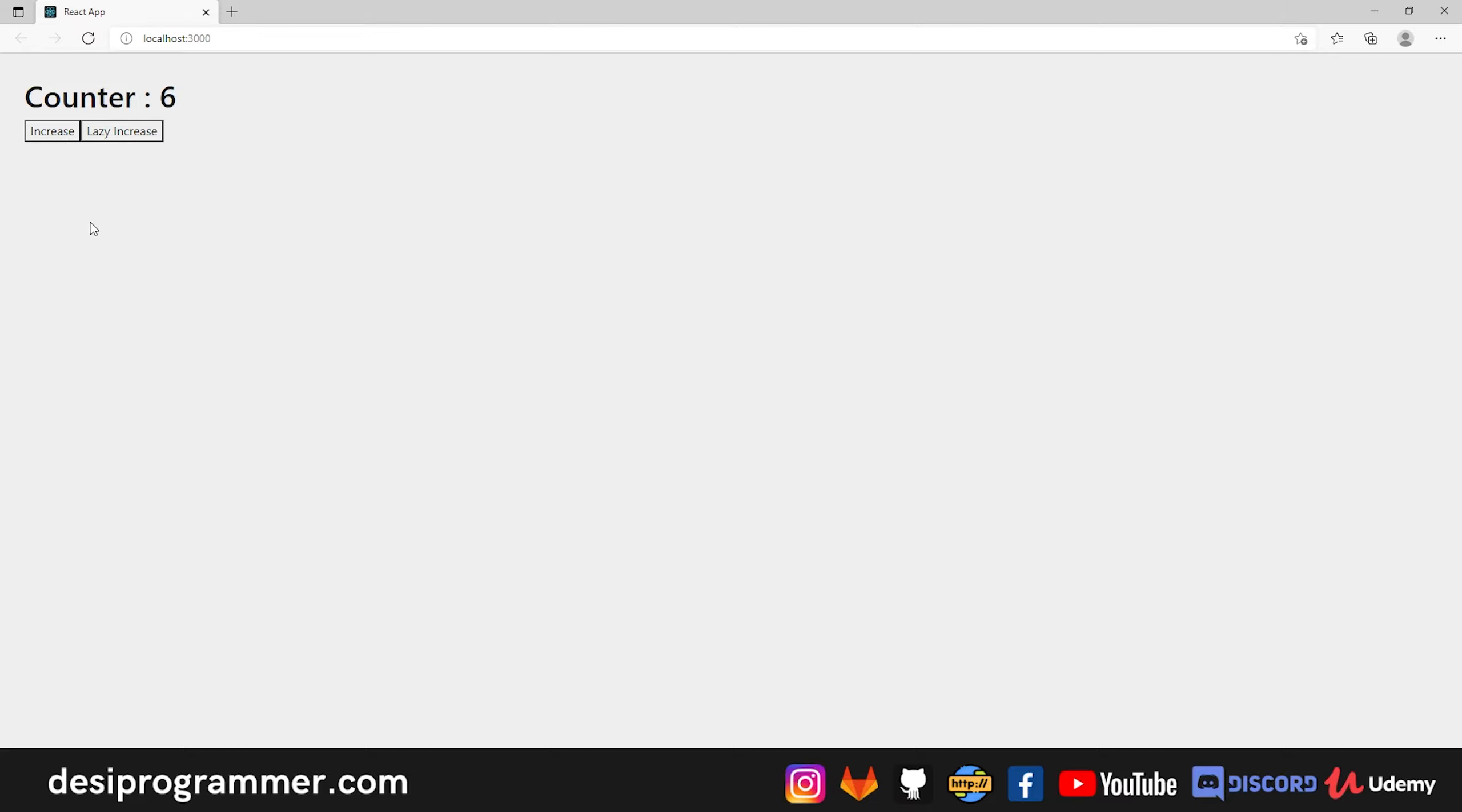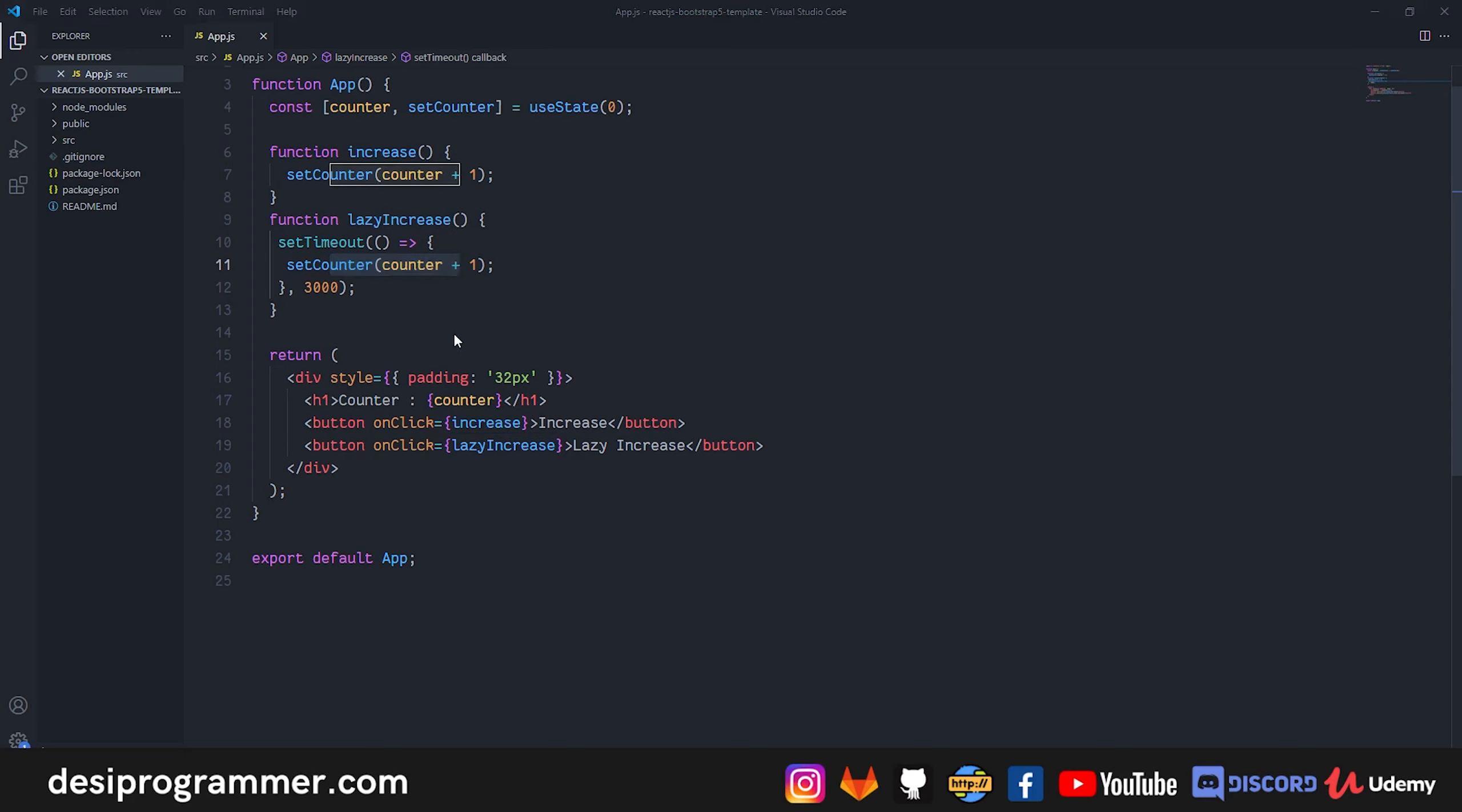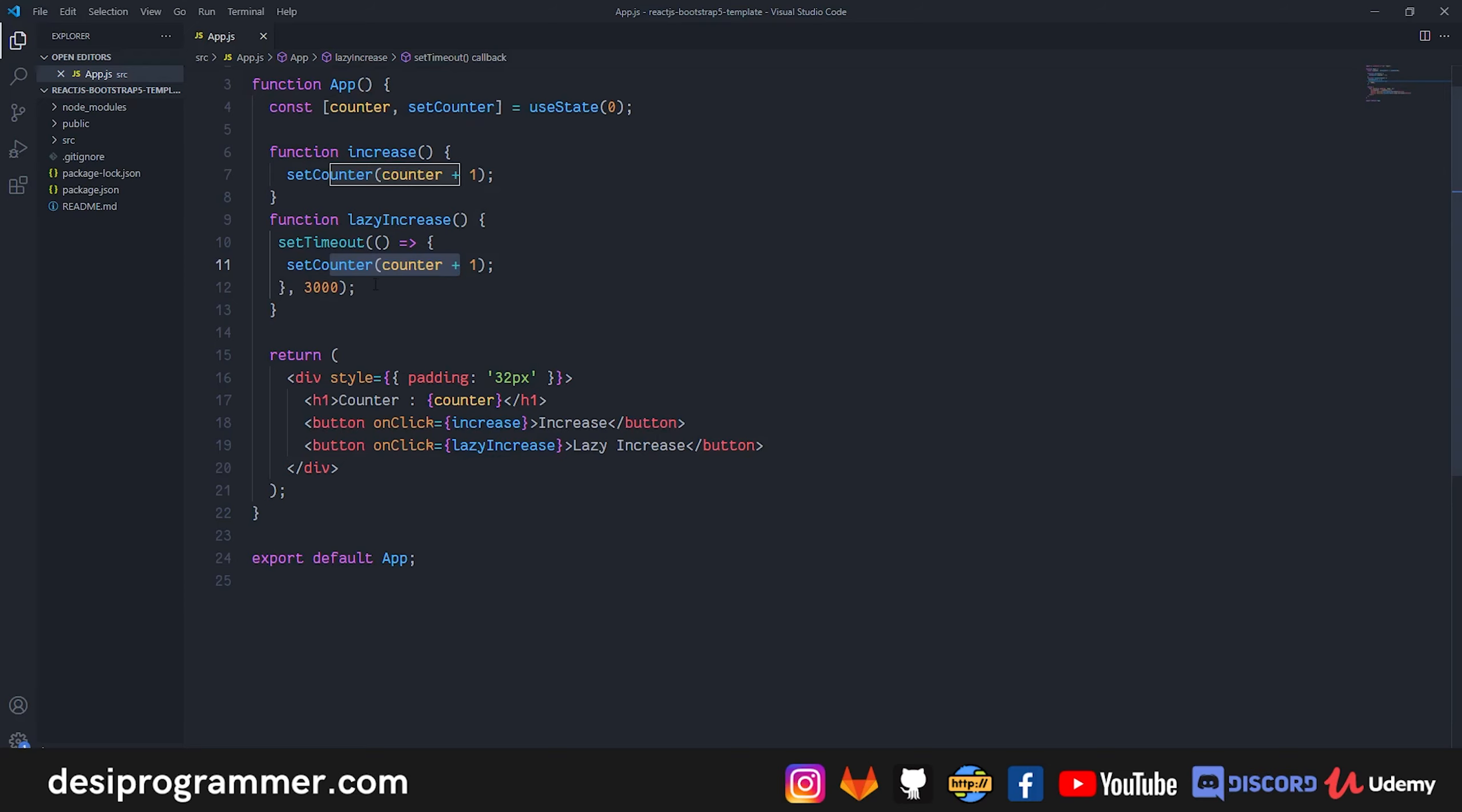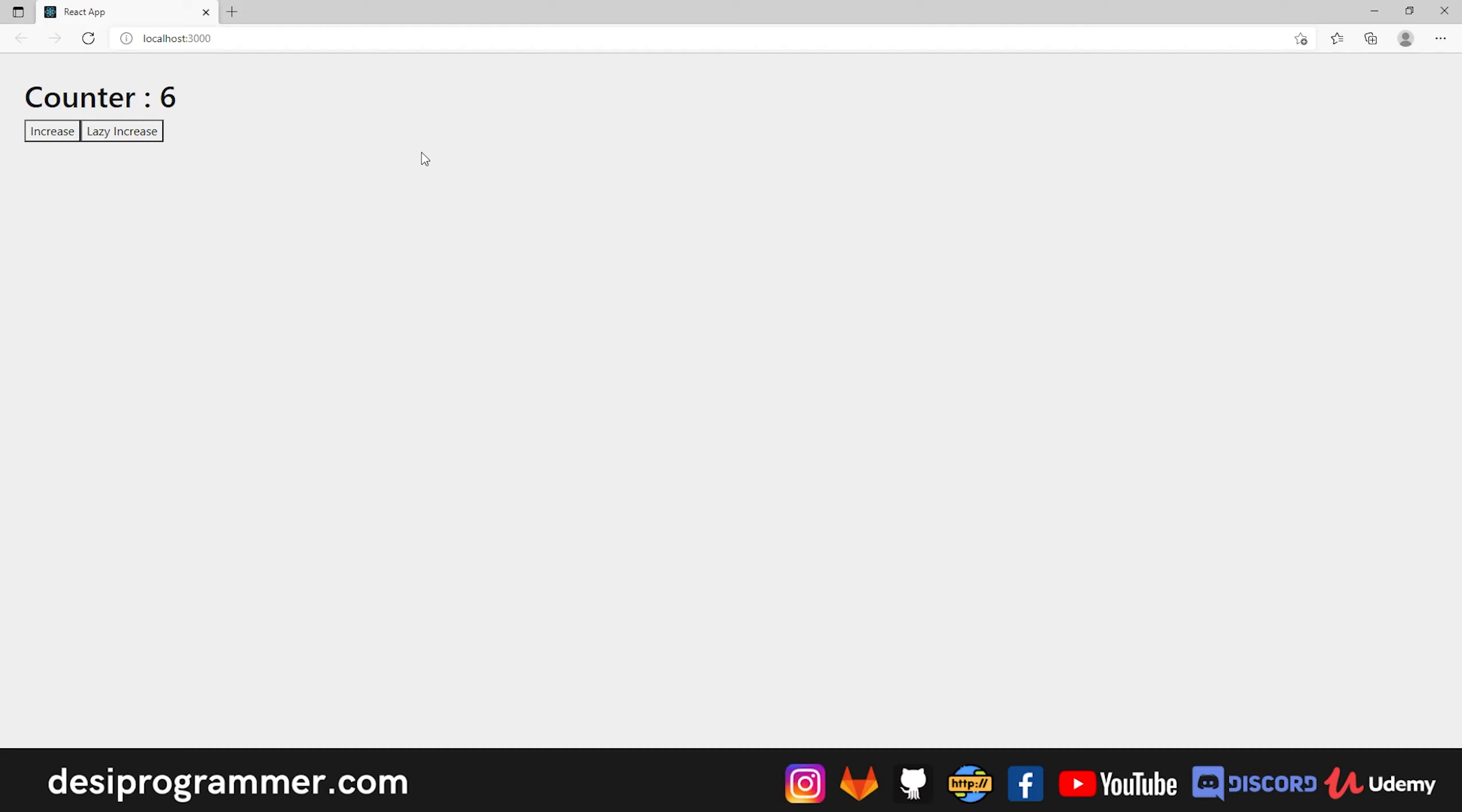I first click on increase 5 times, then I click on lazy increase, and I click on increase 3 times, but instead of going 9 it goes back to 6. So what's happening here is that basically when we call this lazy increase function, JavaScript will use the current counter value to update the counter, which in this case was 5, so then after 3 seconds it used 5, added 1 to it, and set the value of counter to 6, just as we saw here.